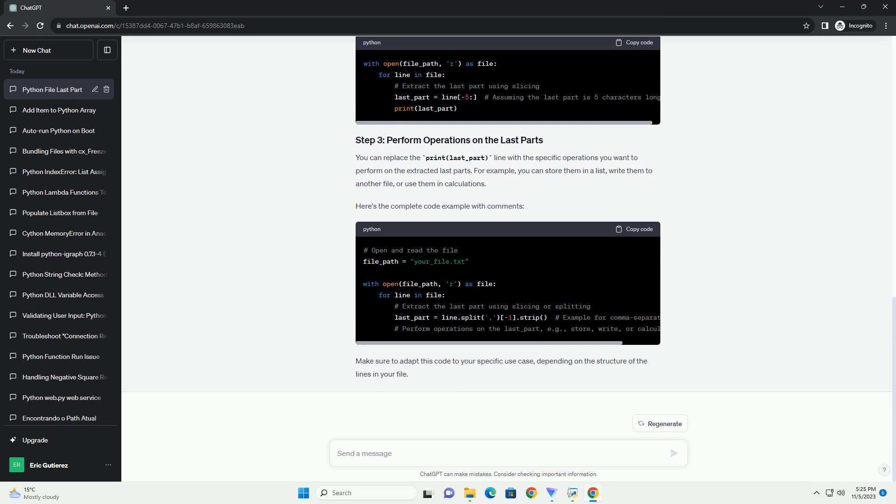After processing the file, it's a good practice to close it to free up system resources. Here's a complete example of how to use only the last part of each line in a file. Make sure to replace your_file.txt with the actual path to your file. You can customize the code further depending on your specific requirements. That's it. You've learned how to read a file in Python and extract the last part of each line for further processing.